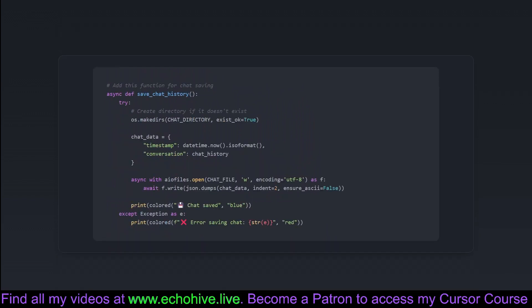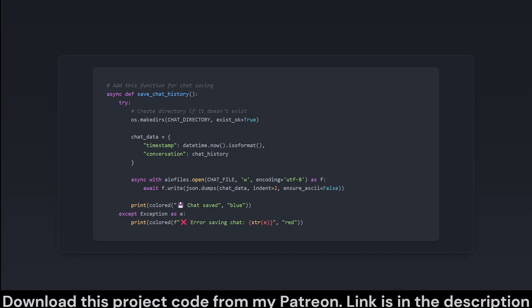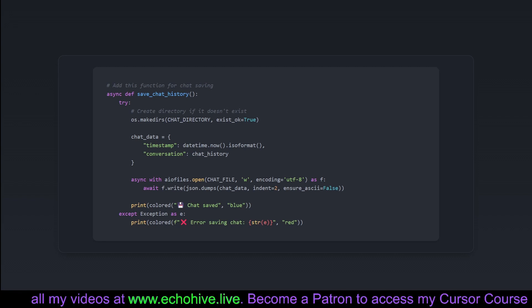This snippet introduces an asynchronous function to save chat history to a file. This is crucial for keeping a record of the interactions, possibly for reviewing or improving the system, or just to reminiscence about that one insightful AI reply. The function handles creating a directory if it doesn't already exist, and writes the current timestamped conversation to a JSON file. It attempts to gracefully manage exceptions by capturing any errors during file operations and logging them in a vibrant red hue for immediate attention.